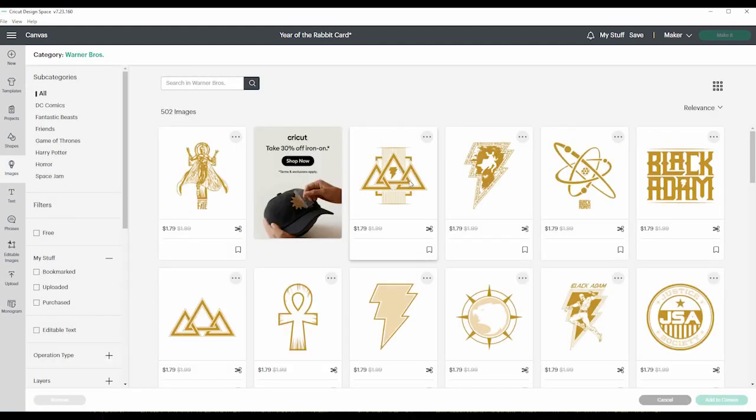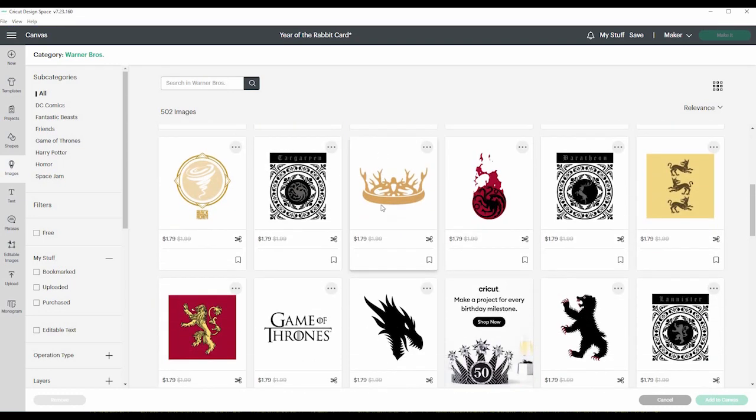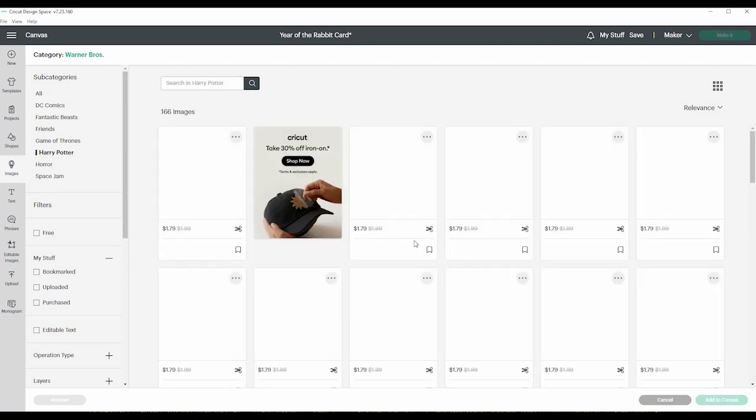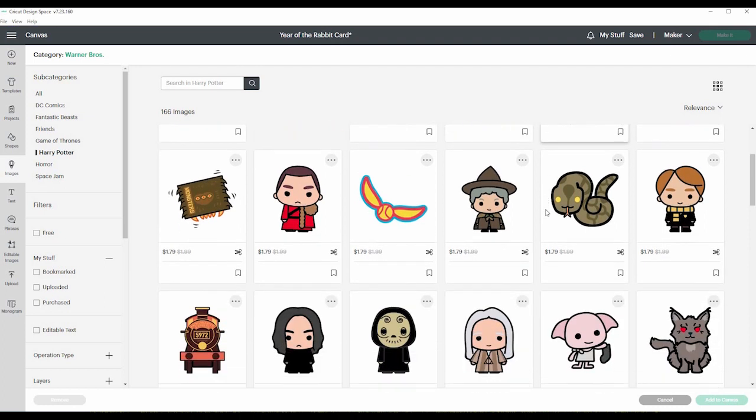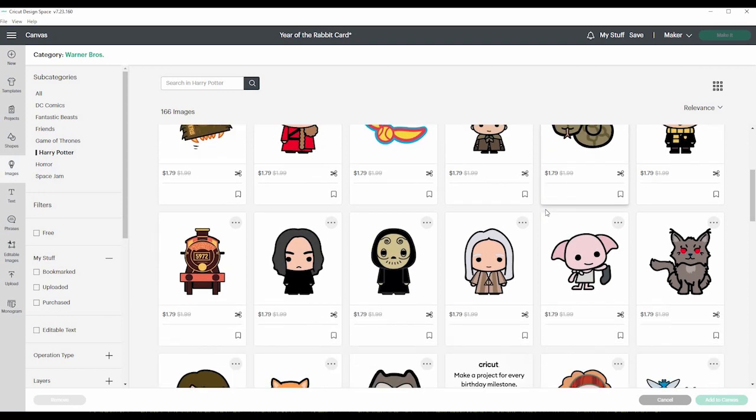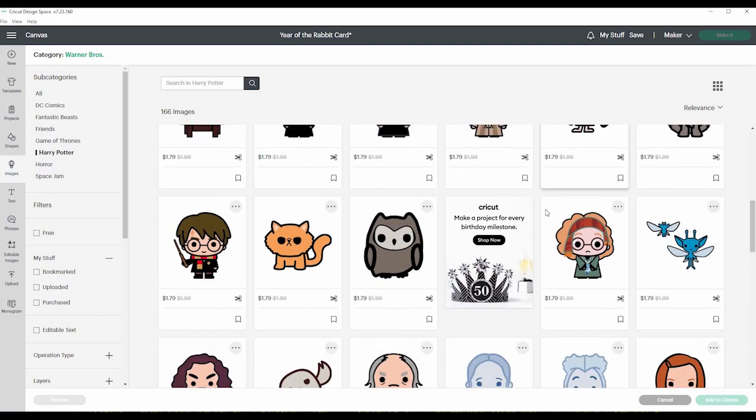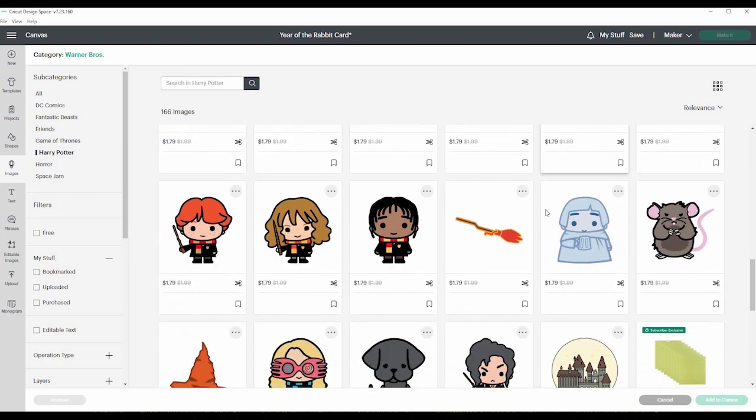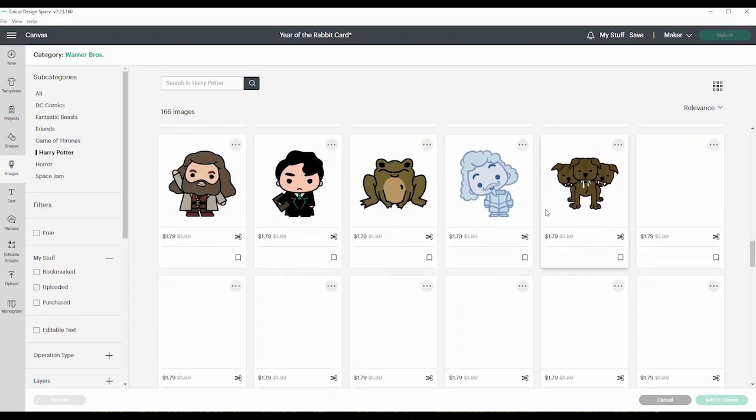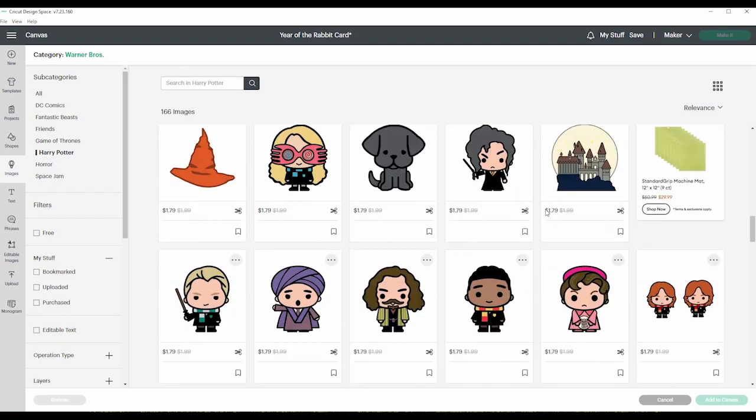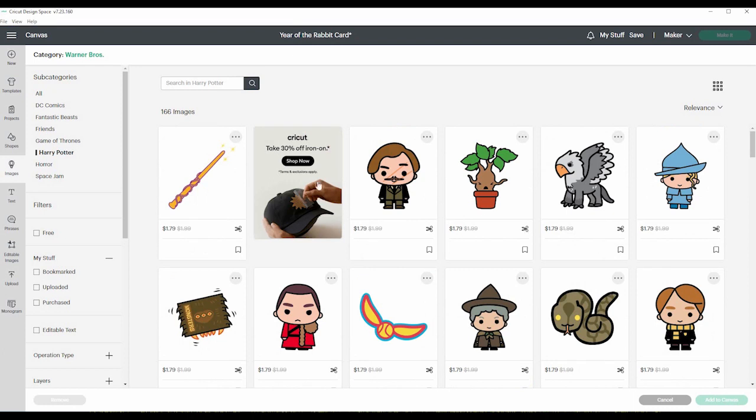I guess they don't have Star Wars anymore. Let's see what Warner Brothers things they have. Most of these are things that you have to pay for if they're branded. Over here, they have Harry Potter. Let's see what they've got. Oh, these are so cute. I've never seen these. Super cute. Look at nearly headless Nick. So that is images.